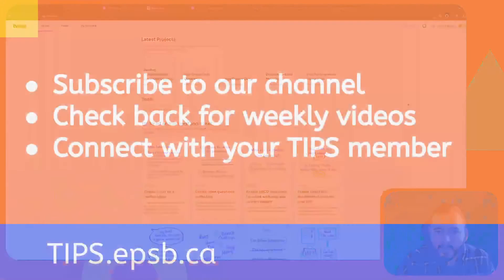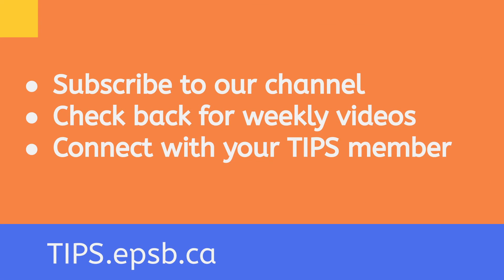So anyways, that is it for me. I hope this video has been helpful to you. Check out tips.epsb.ca for more information, or reach out to your tips member. Have a great day!